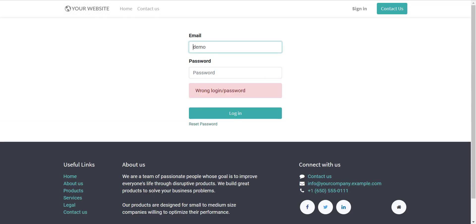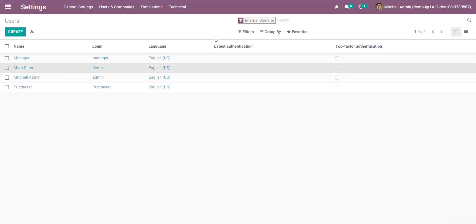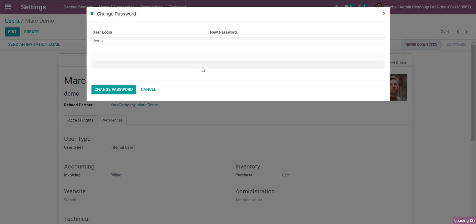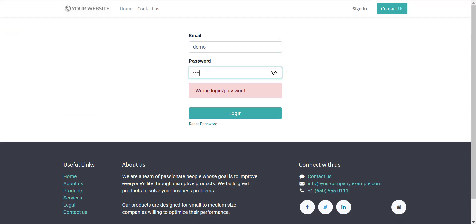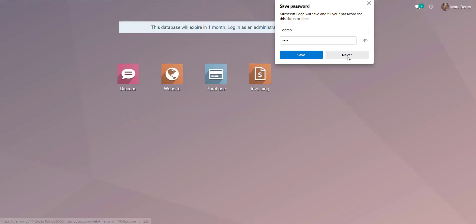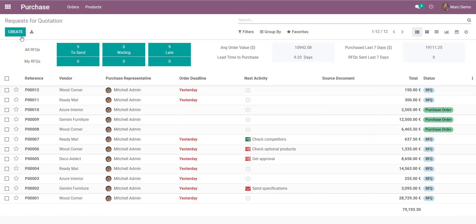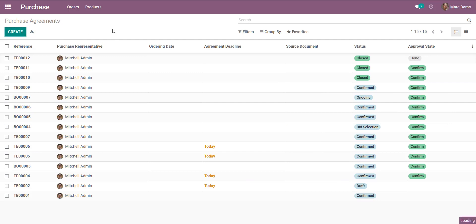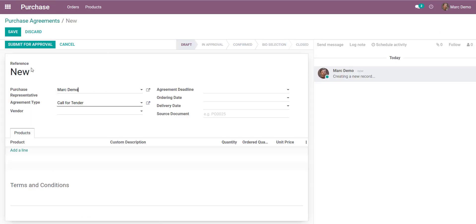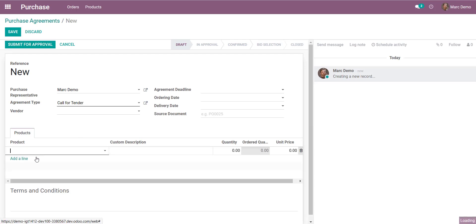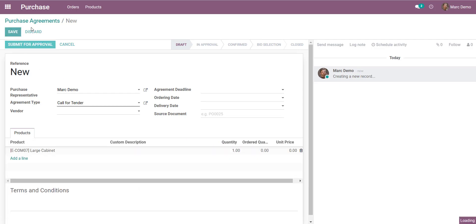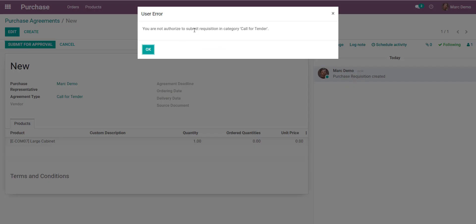Insert the username 'demo' and the password. Now log in with the demo user and try to create a purchase requisition. Go over here — here are the approval stages for the requisition. Create a new requisition, submit for approval. Enter the product, set quantity to one, save and submit.